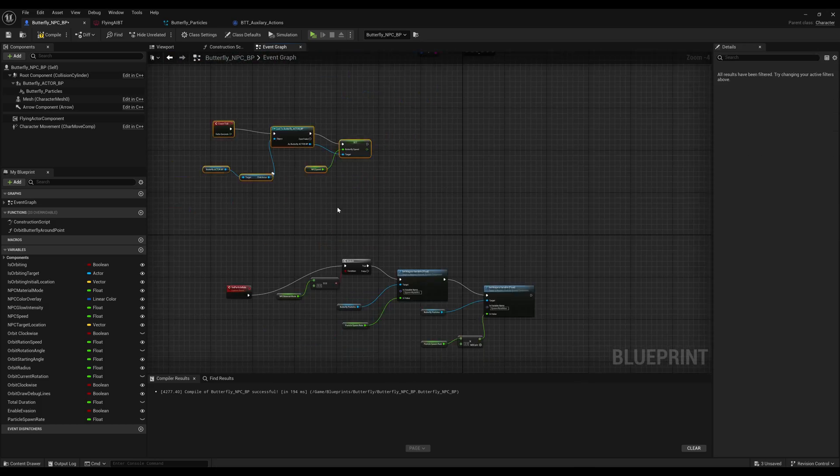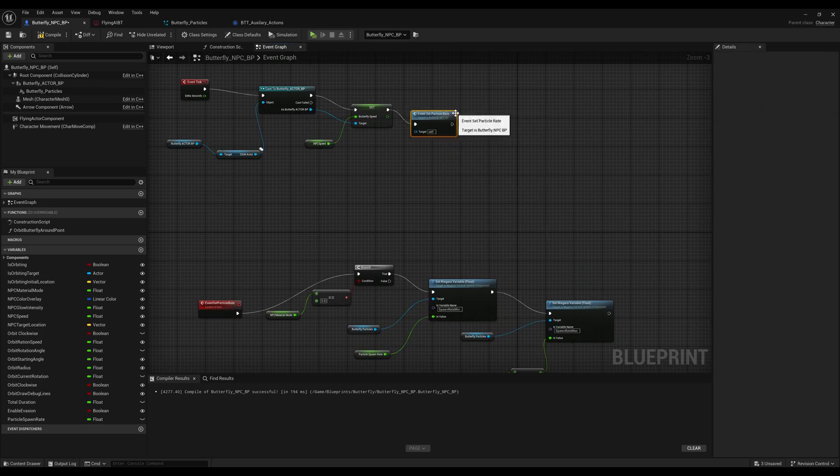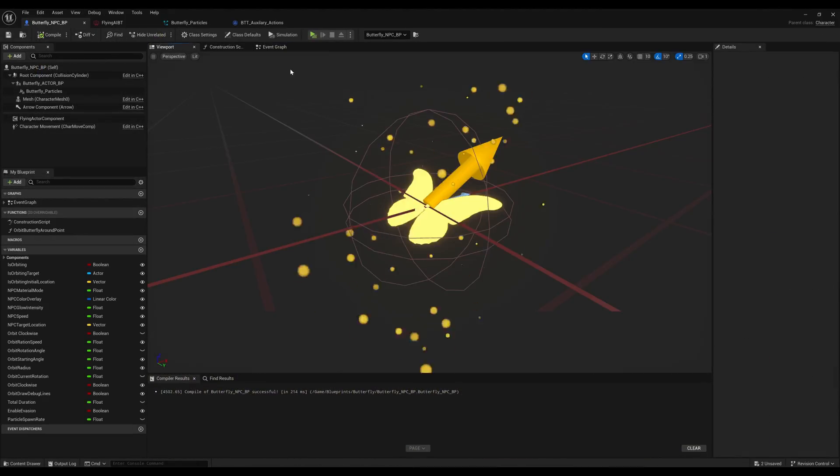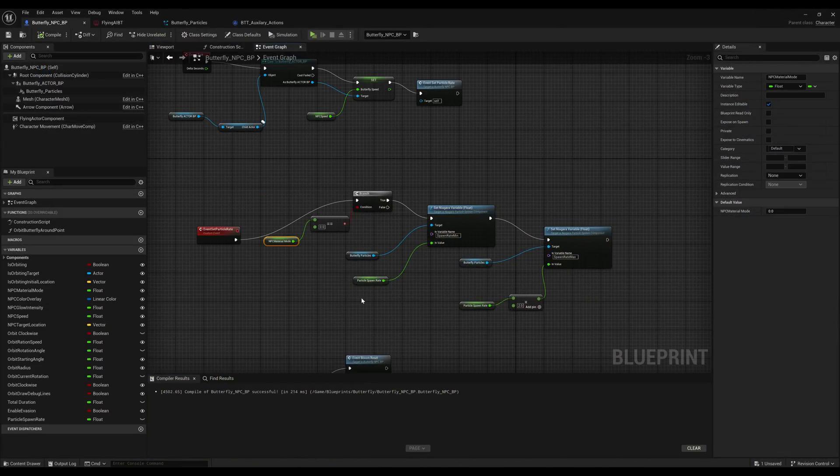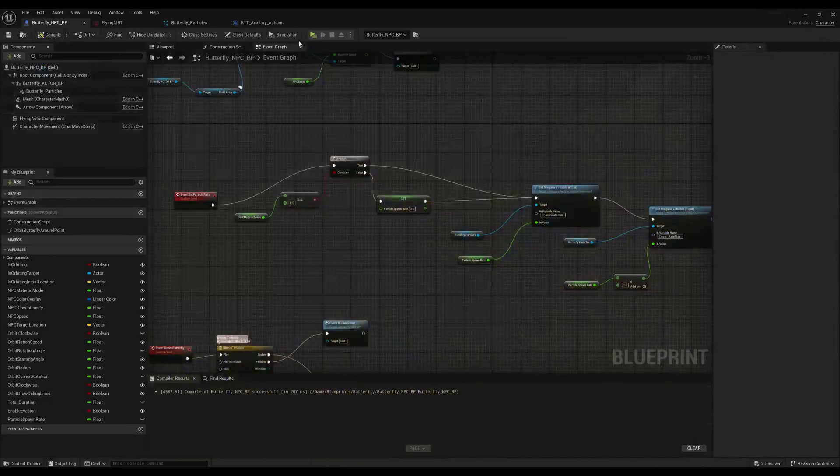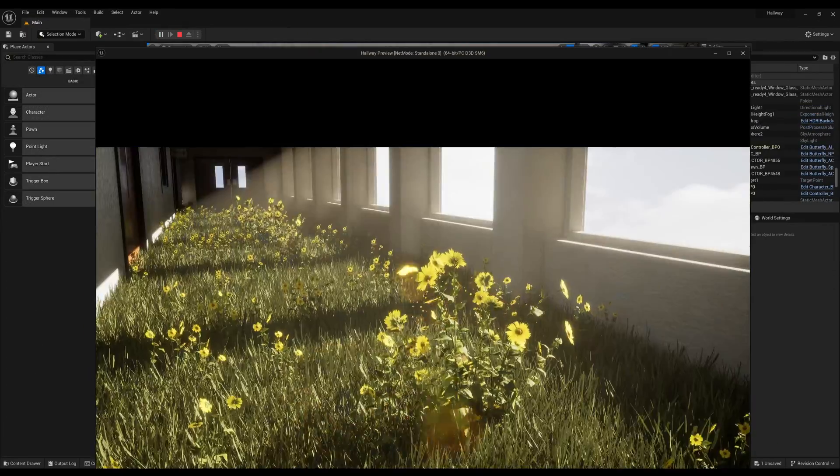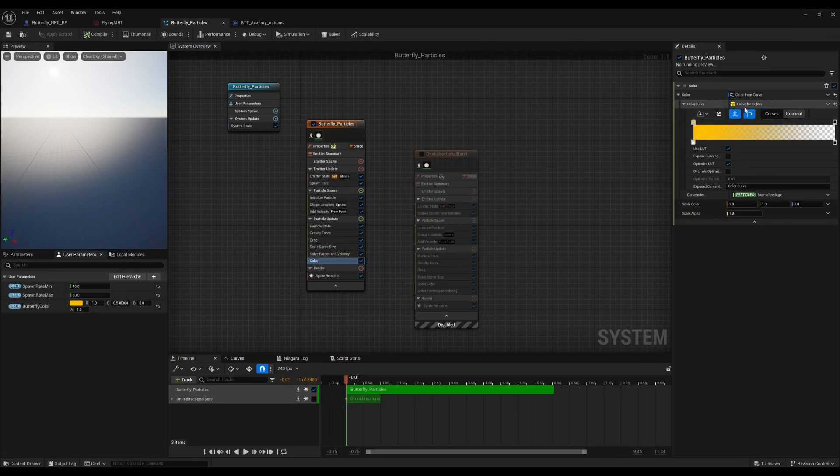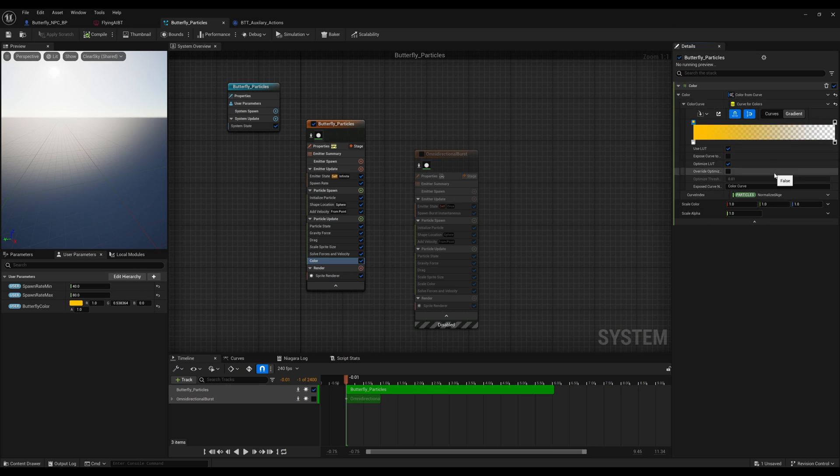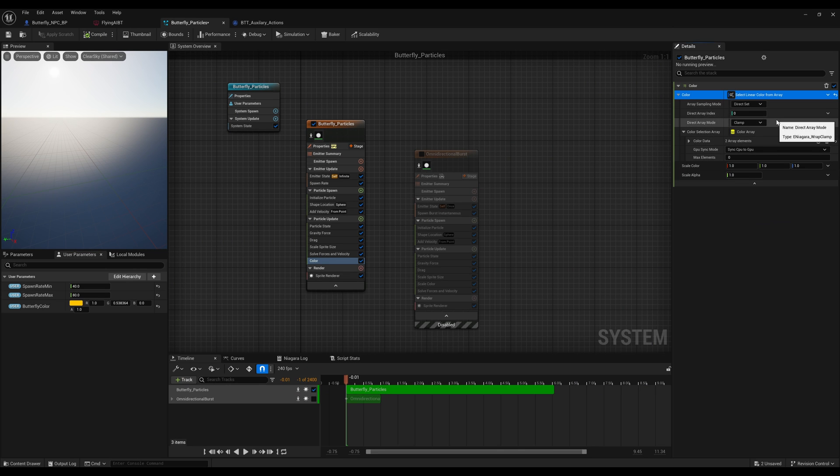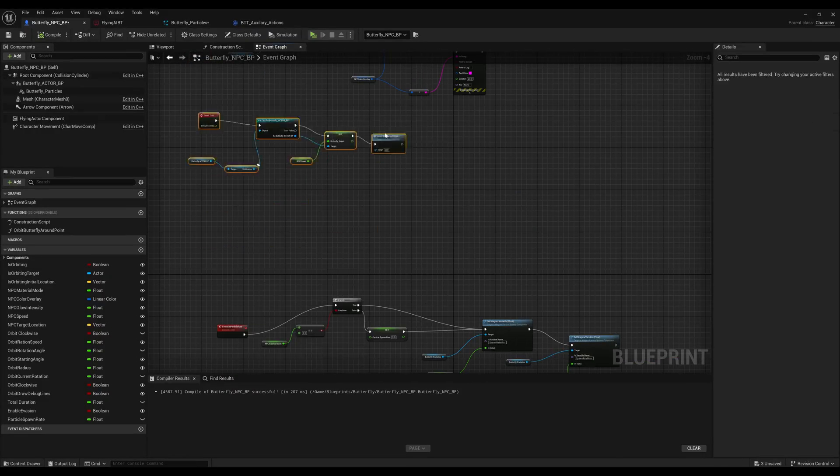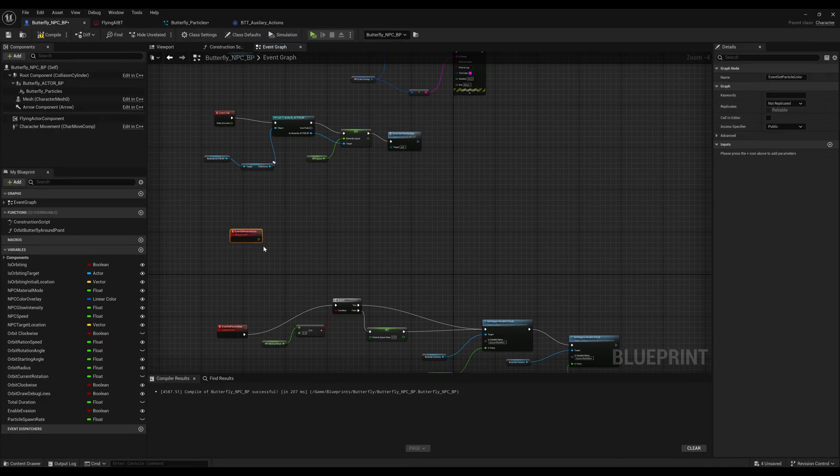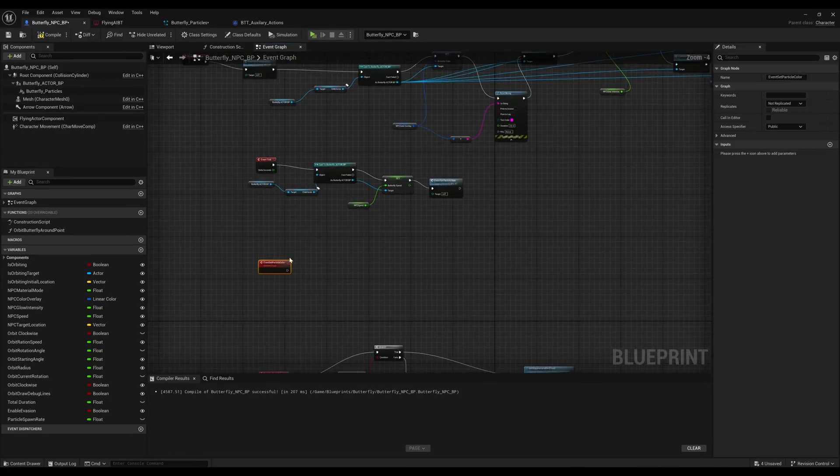Thankfully, it was pretty easy. For example, if I wanted to have certain parameters within my particle system be able to be modified, I could just throw in parameters in there. It was fairly easy to do that, and I did that for a few of the parameters in my particle system.